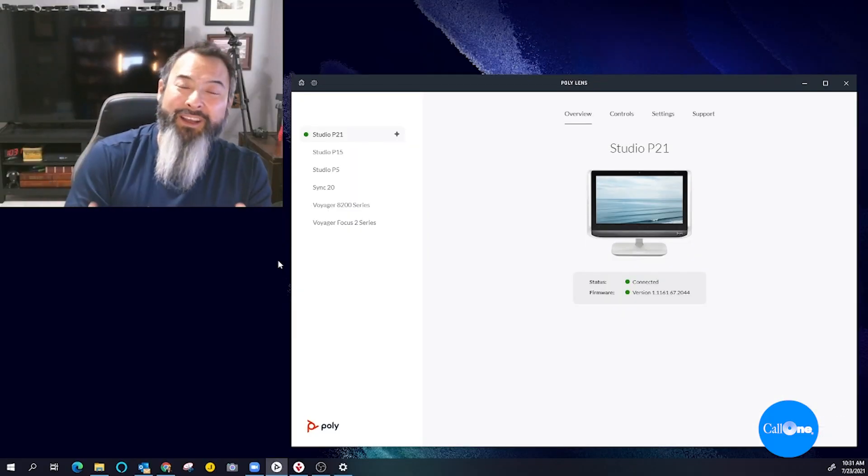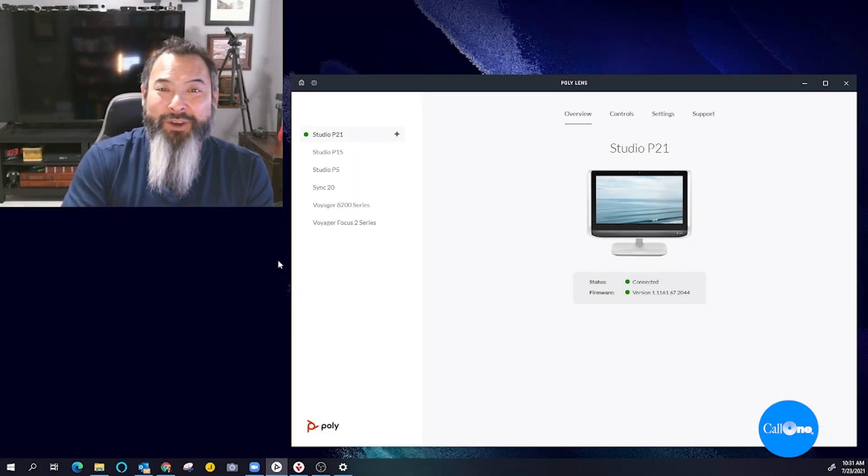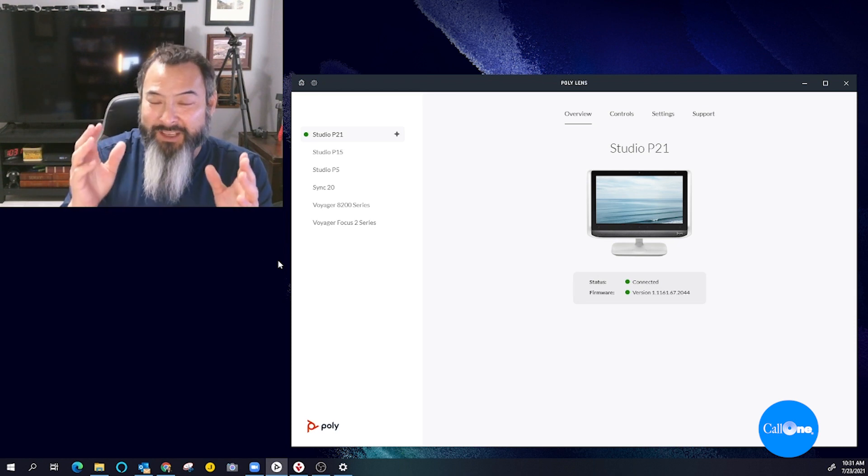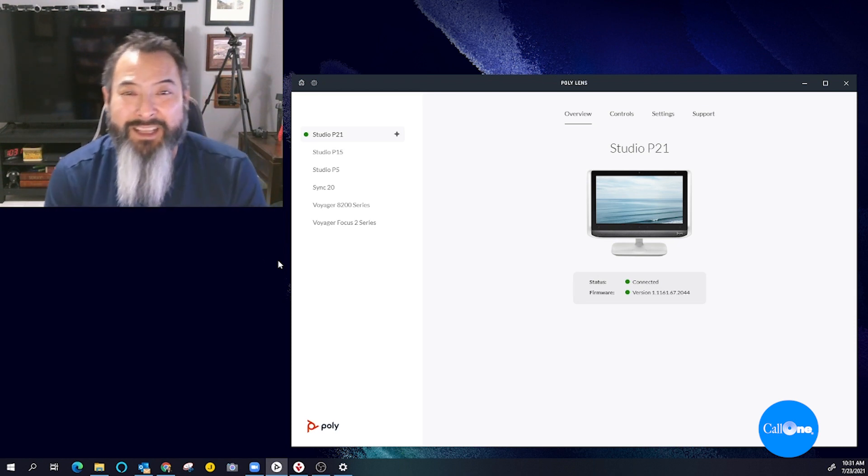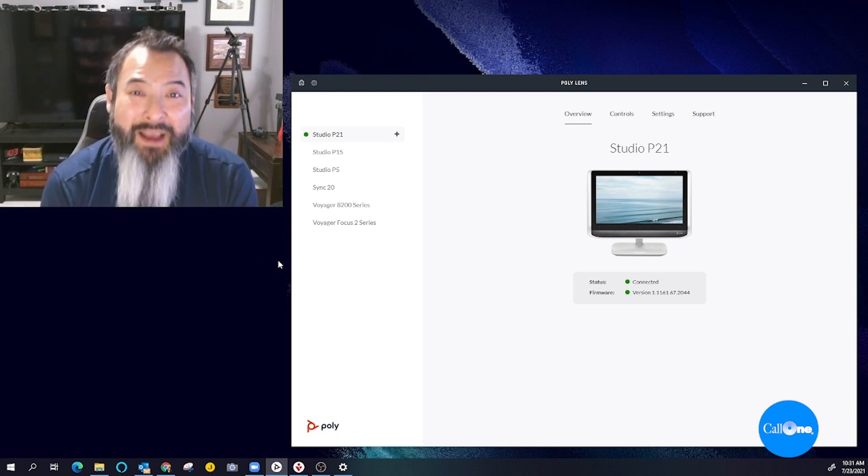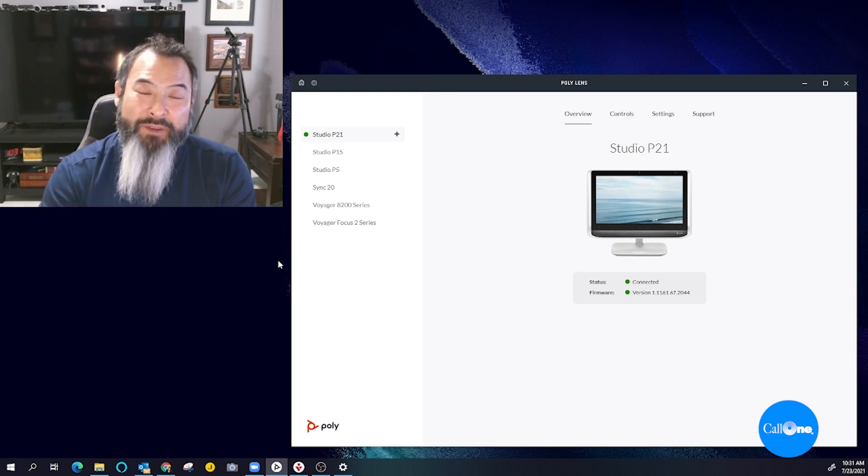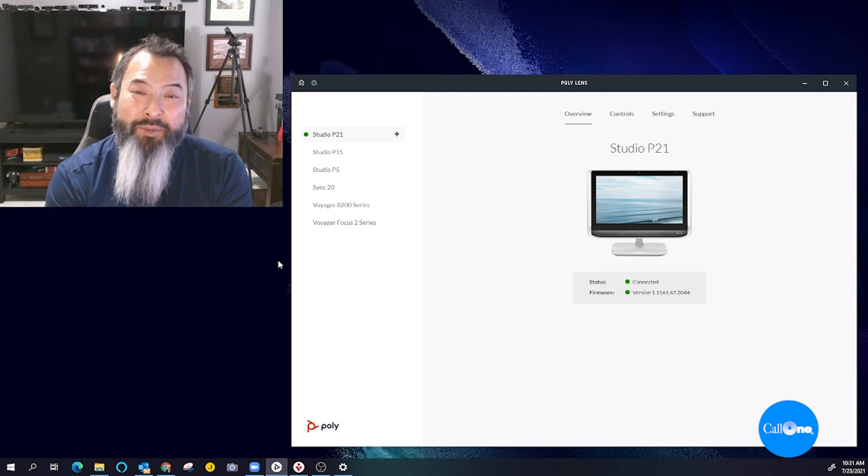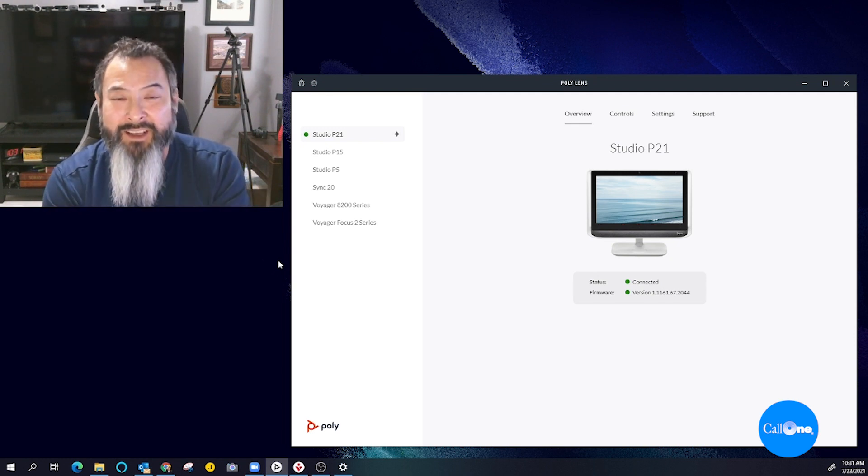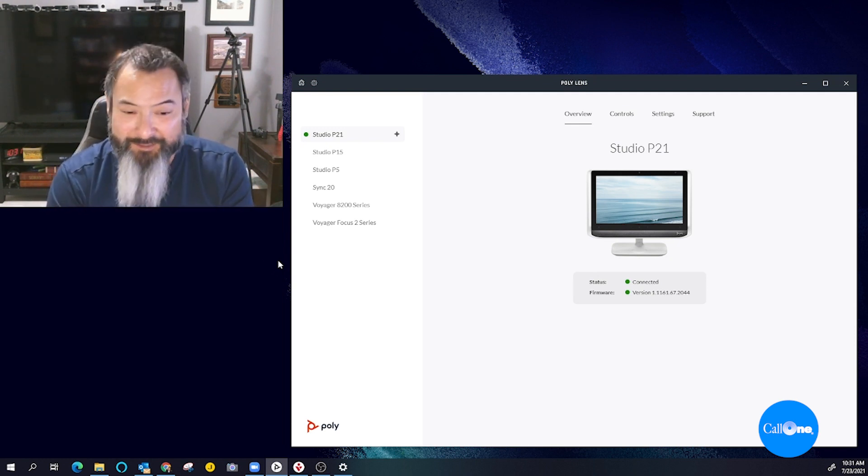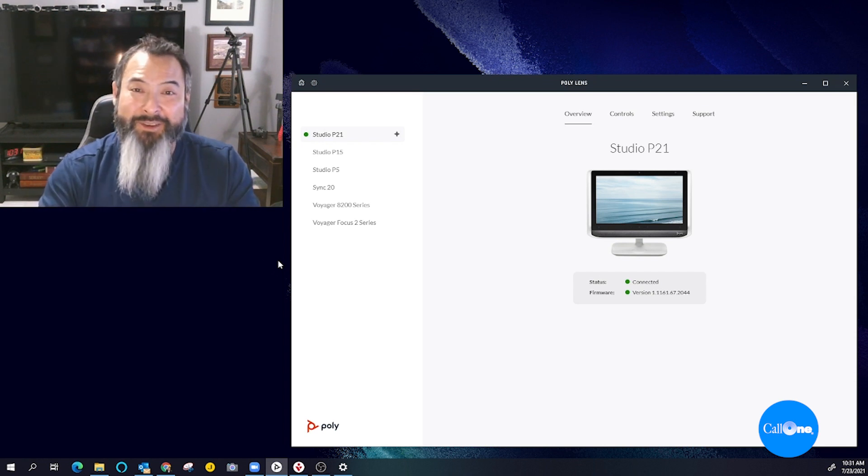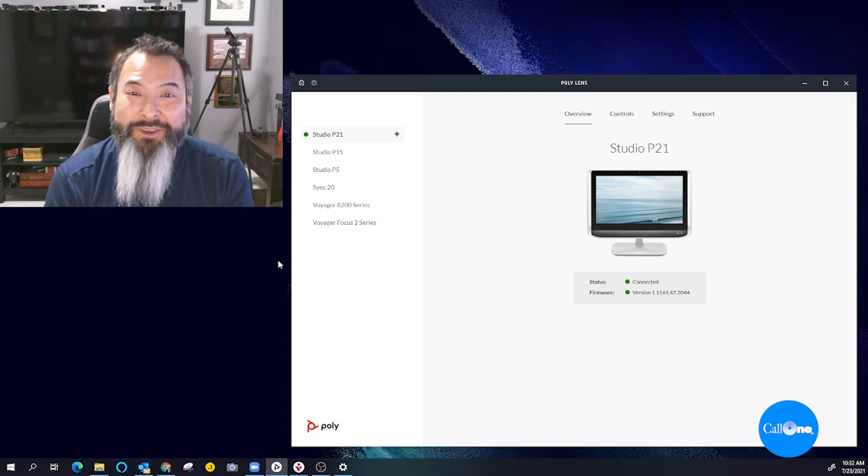This is just a quick video to show the available settings within PolyLens desktop app. If you do have a Poly device, I strongly recommend and urge you to download this so that you can have an optimal experience.